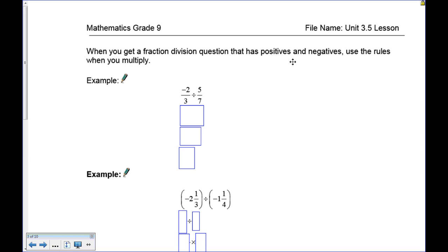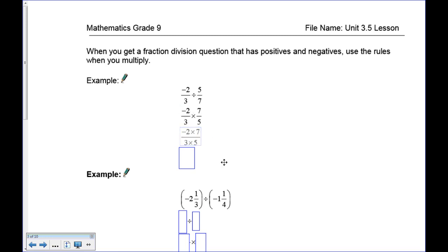Now when we introduce negatives, you divide first and then apply the positive and negative rules. Ignore the negative on the 2 for now — divide 2 over 3 by 5 over 7, flipping 5 over 7 to its reciprocal. Now negative 2 times 7 is on top, and 3 times 5 is on the bottom. Signs are different, so the answer is negative 14 over 15.